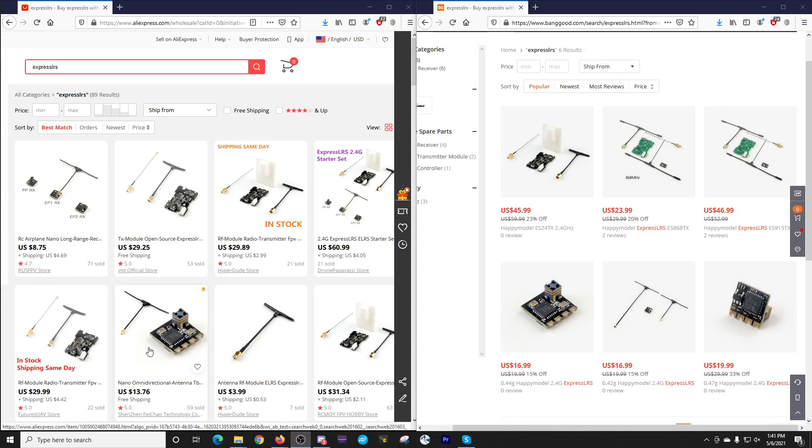So if you're looking to save some money and you're going to be jumping in on ExpressLRS, you might want to investigate AliExpress. Of course, I'll have clickable links down in the video description. I have not bought from AliExpress before, though.